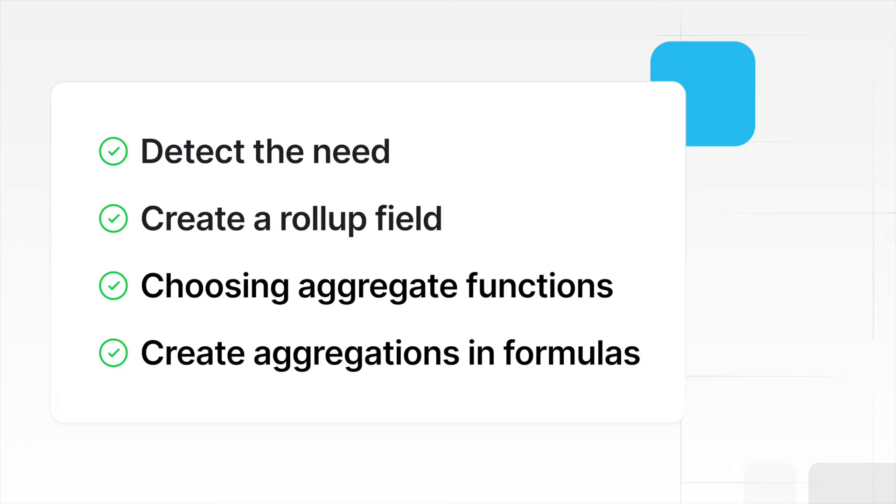This guide will teach you how to detect the need for a rollup field, create a rollup field choosing various aggregate functions, and create aggregations in formulas for even more control.